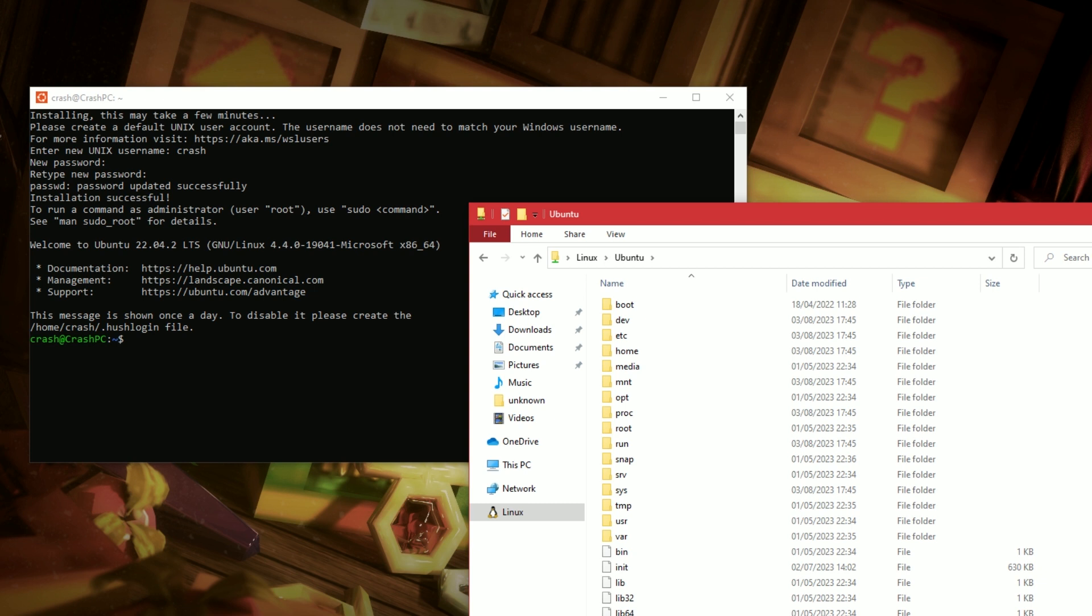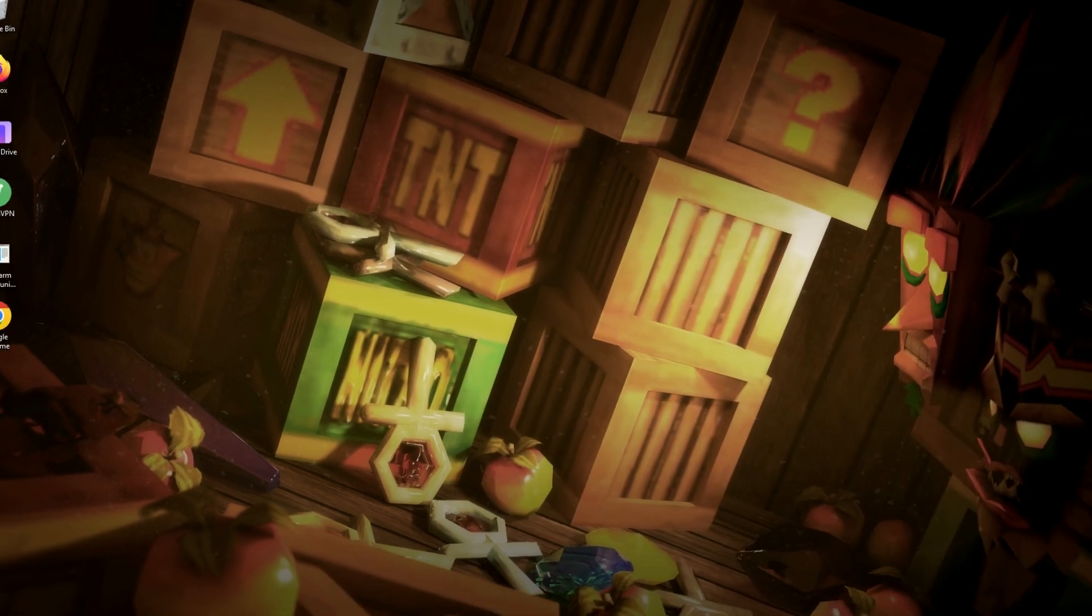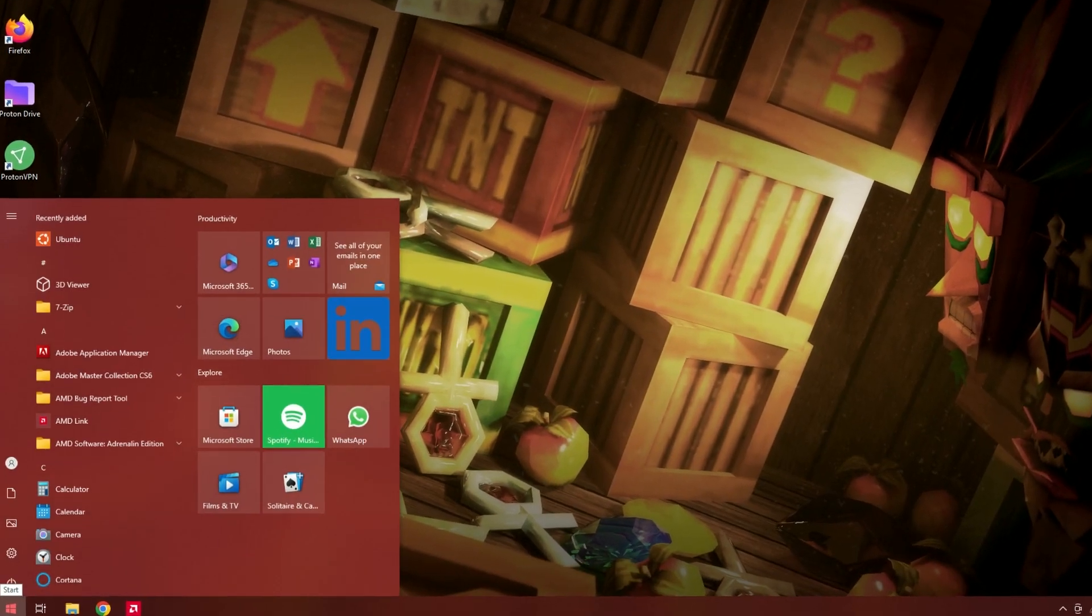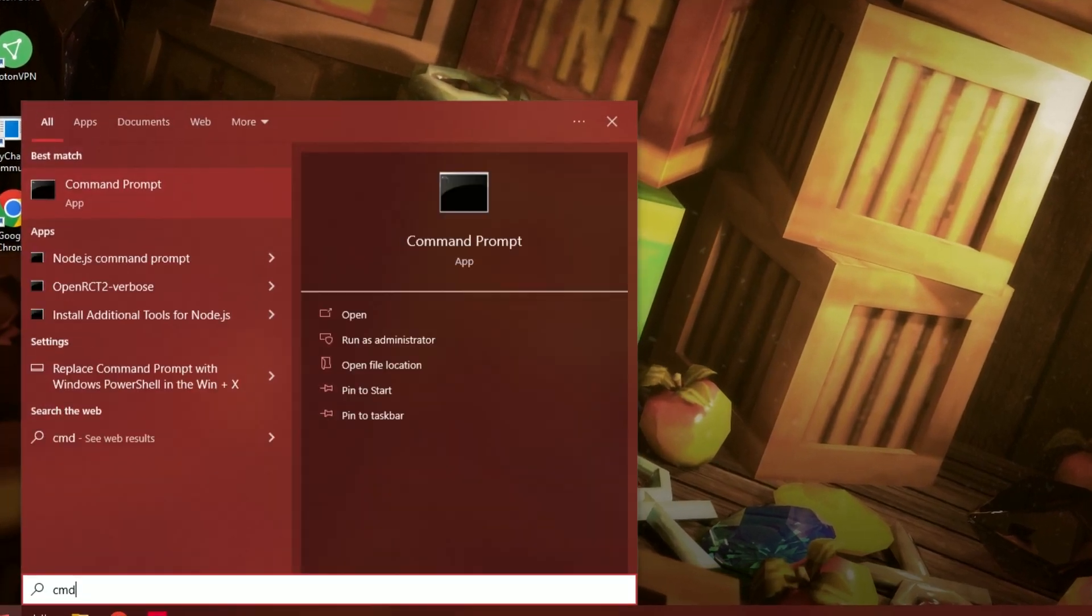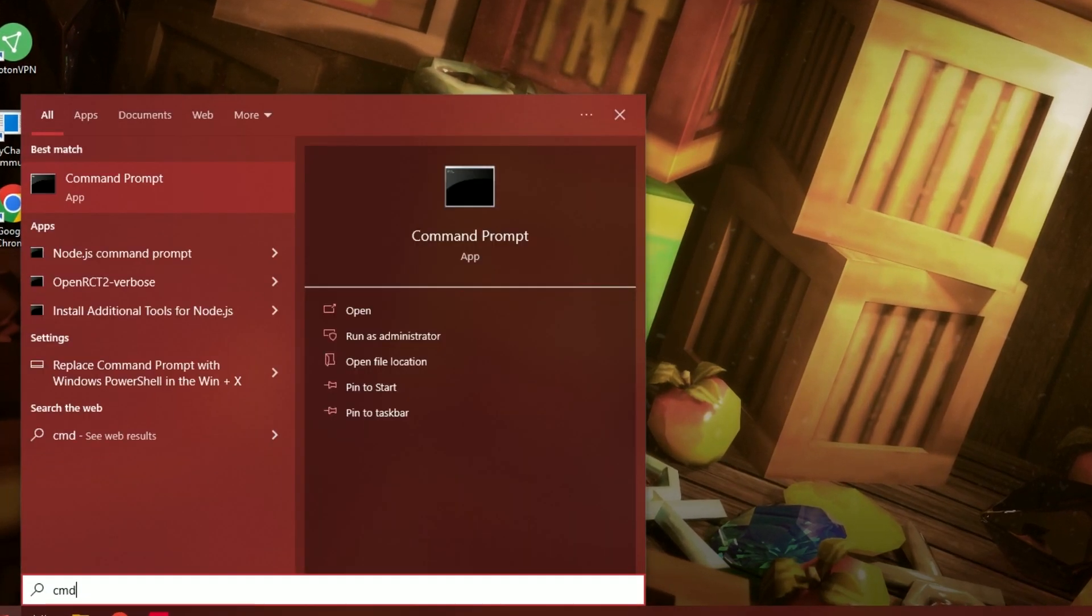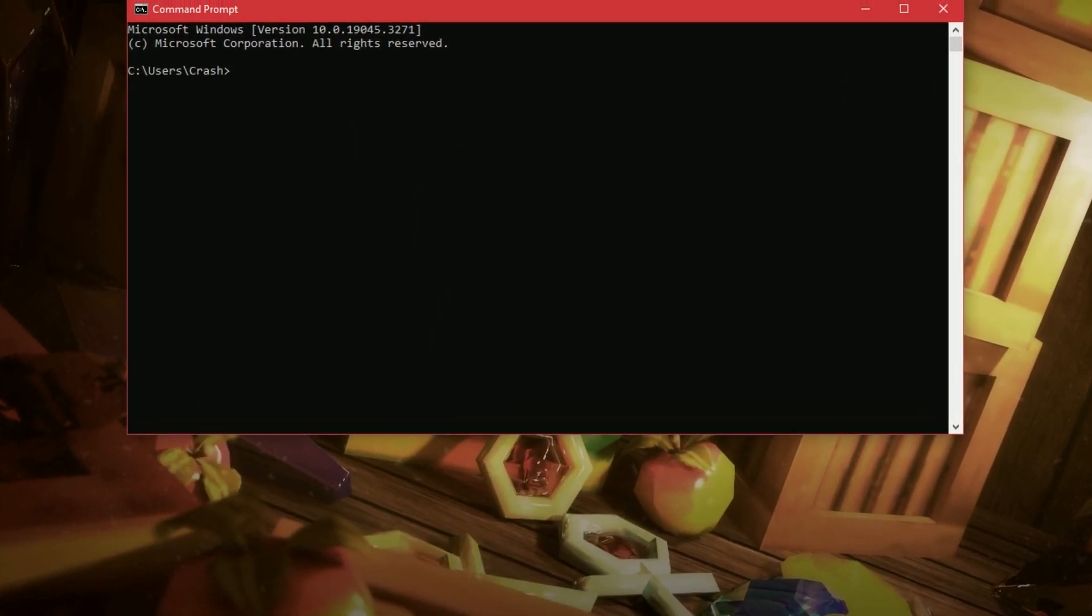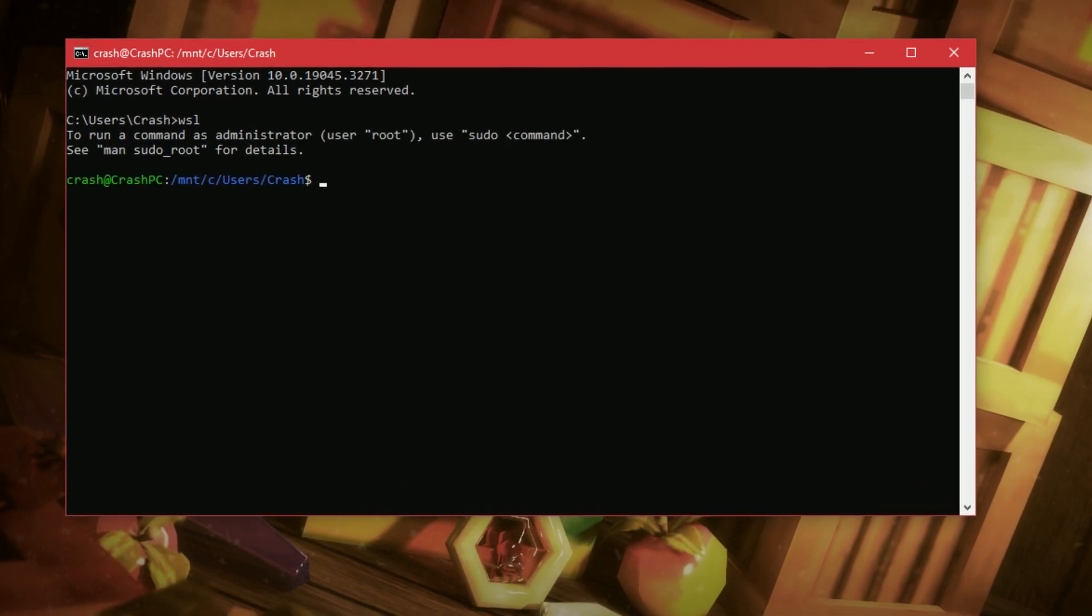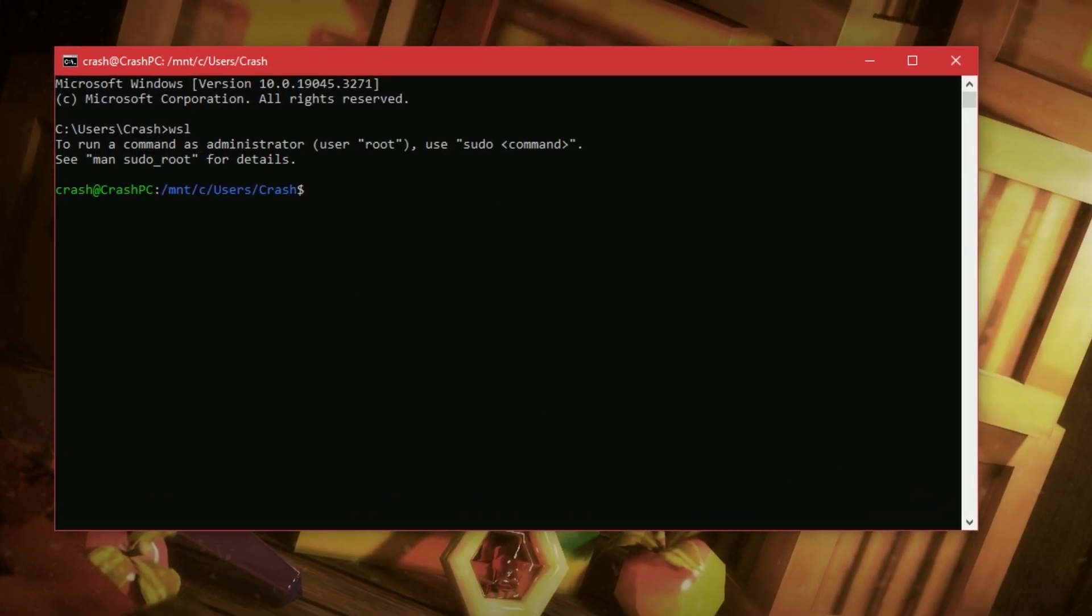Cool. Alright. So, I'm going to close all this down. If we ever need to come back to our Linux, we can go to the command prompt. Type WSL. And here we are.